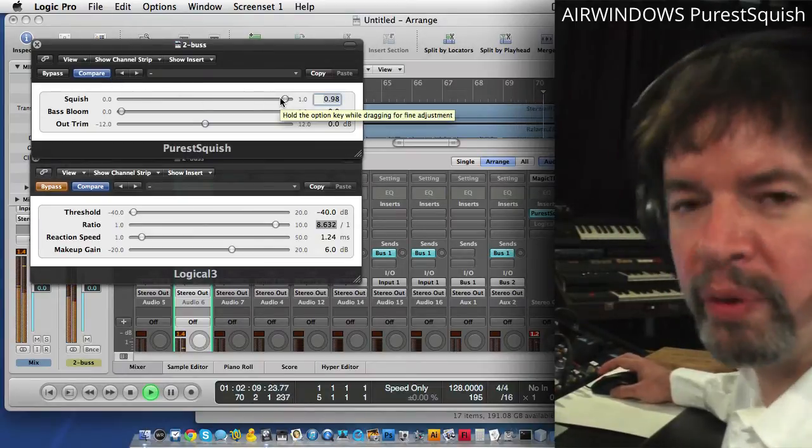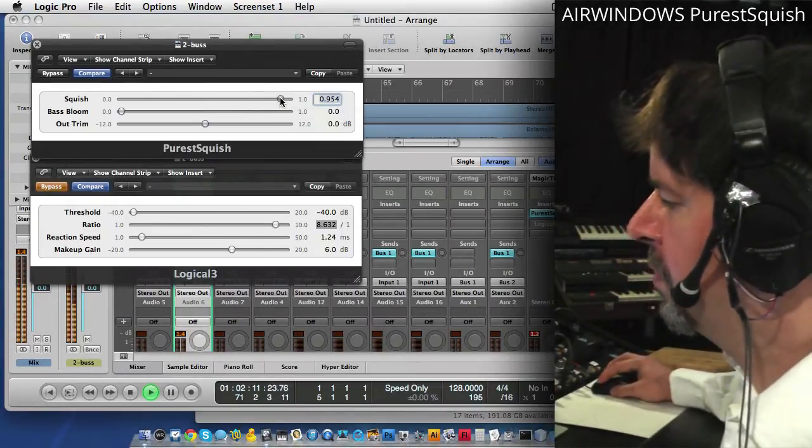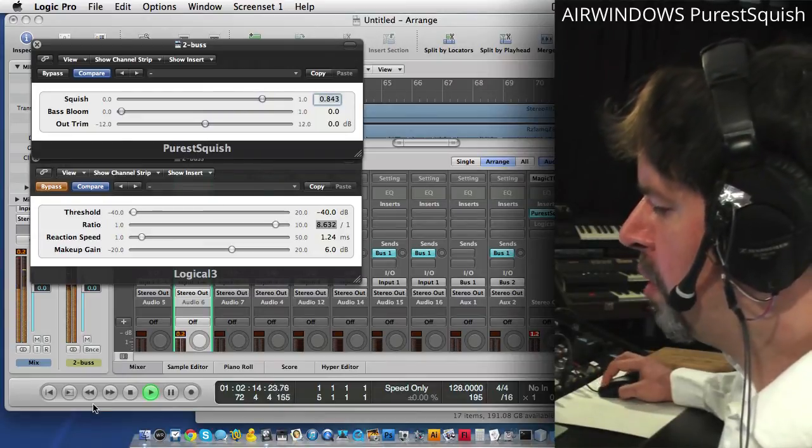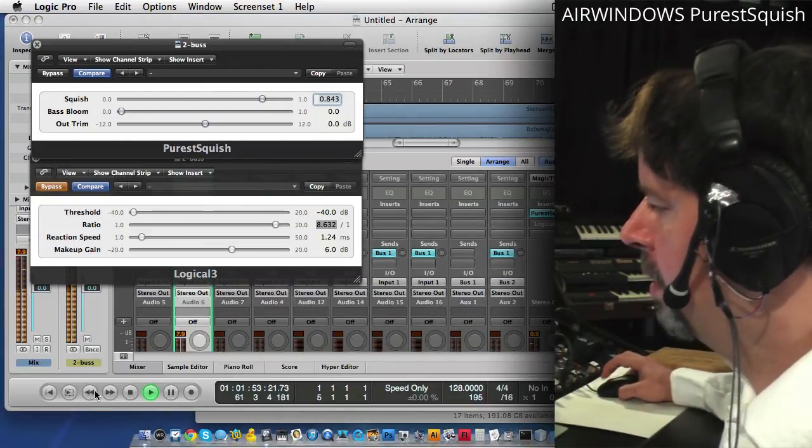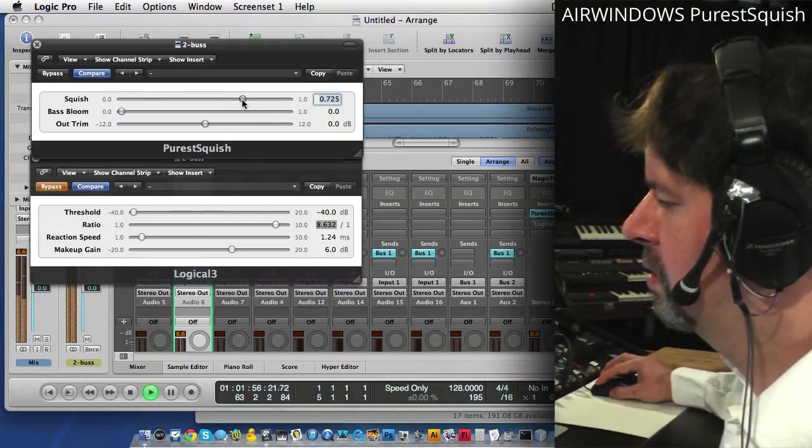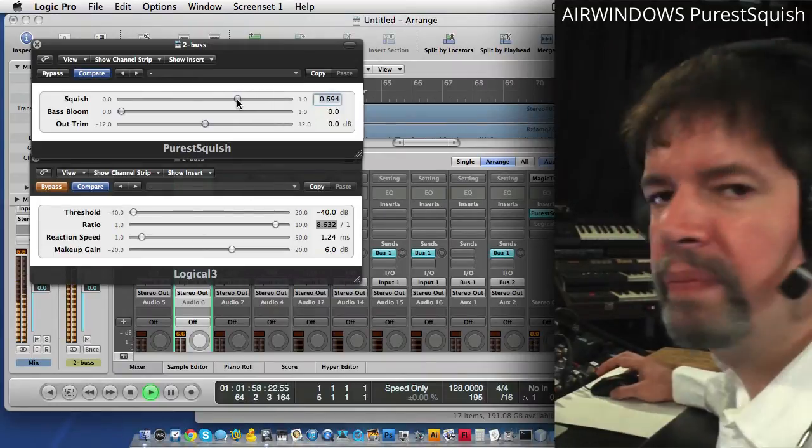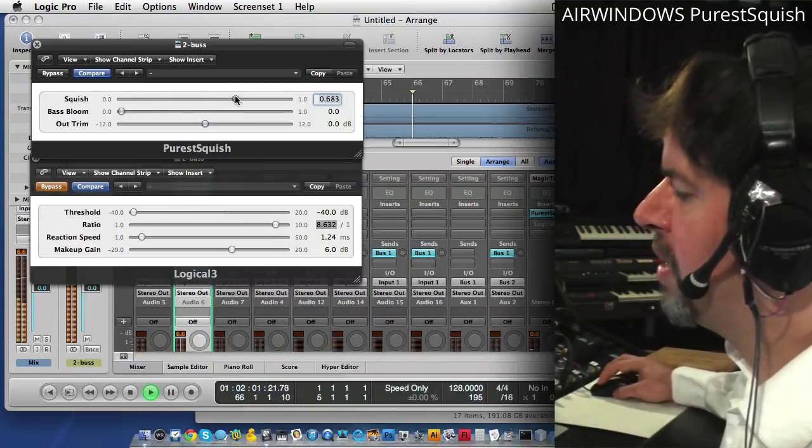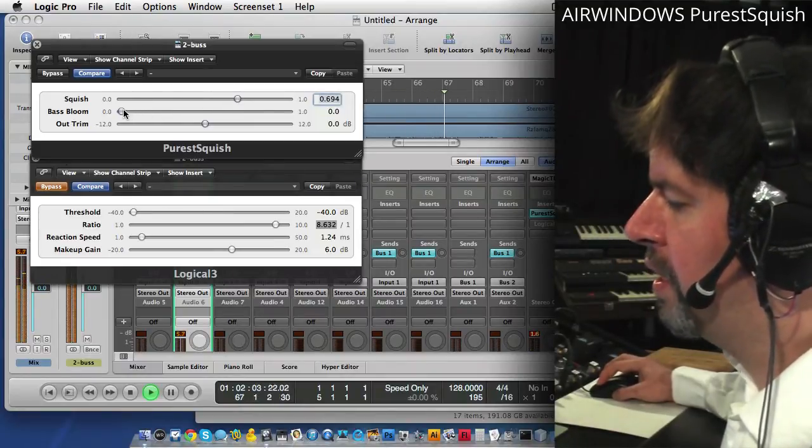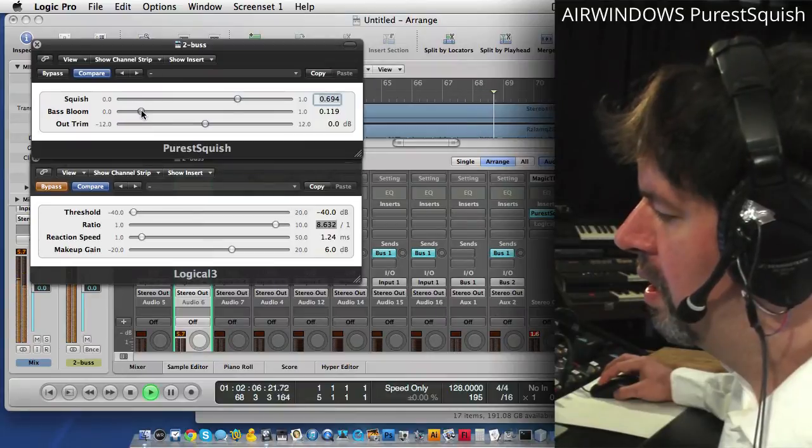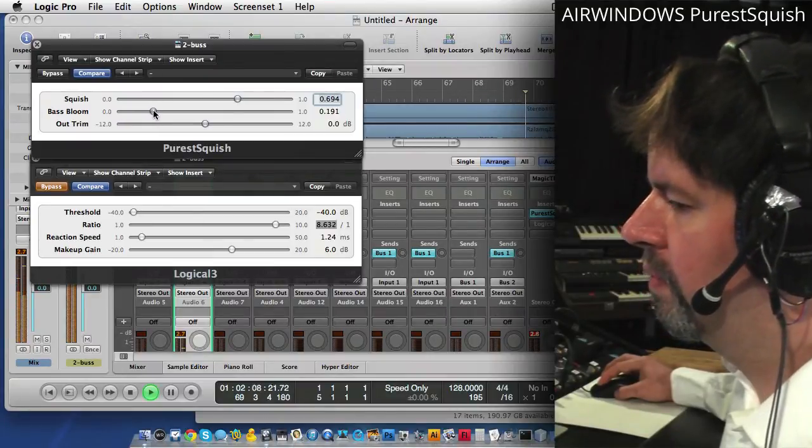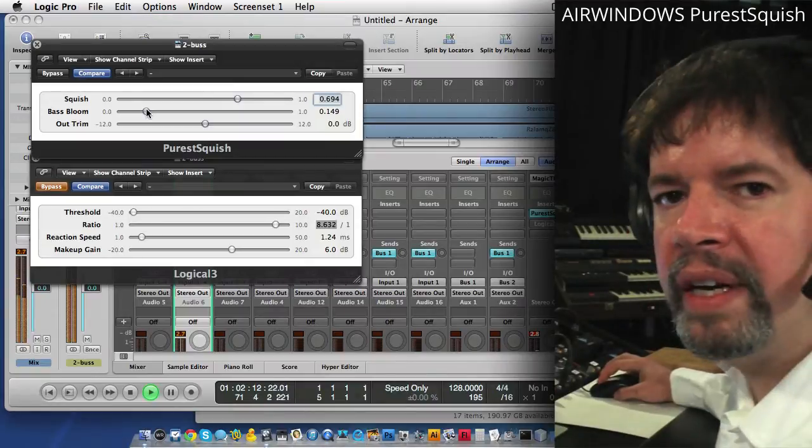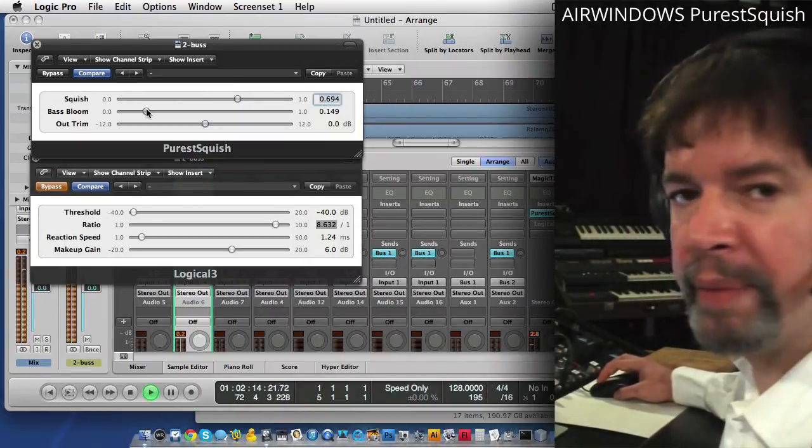This is more of a wild animal of a compressor. You want to tone it back and work with it this way. But when you're boosting it this much, you can also do stuff like Base Bloom.